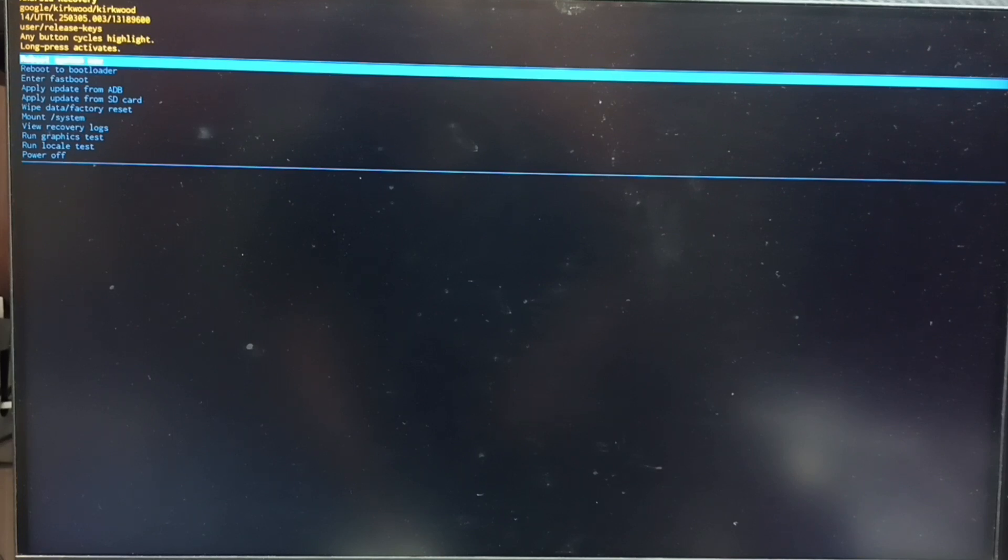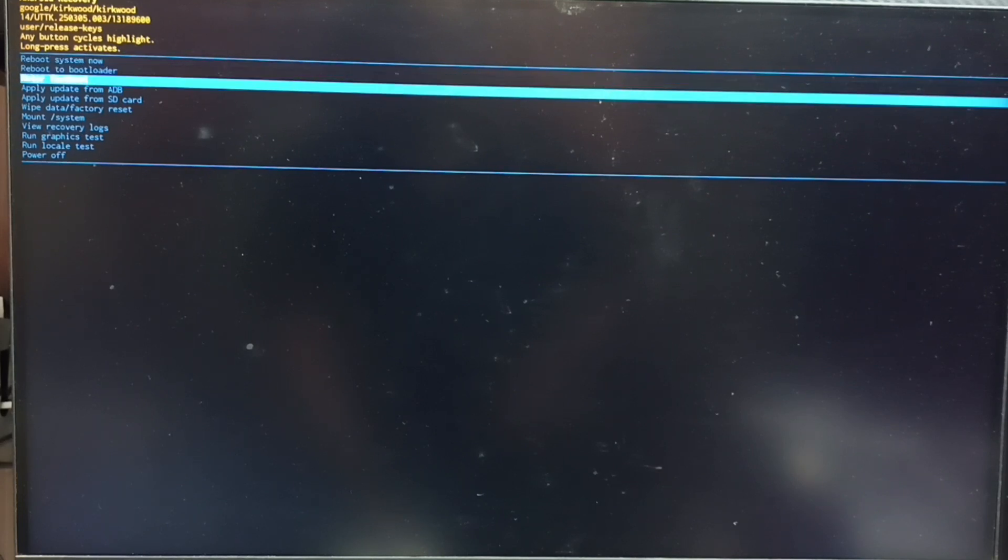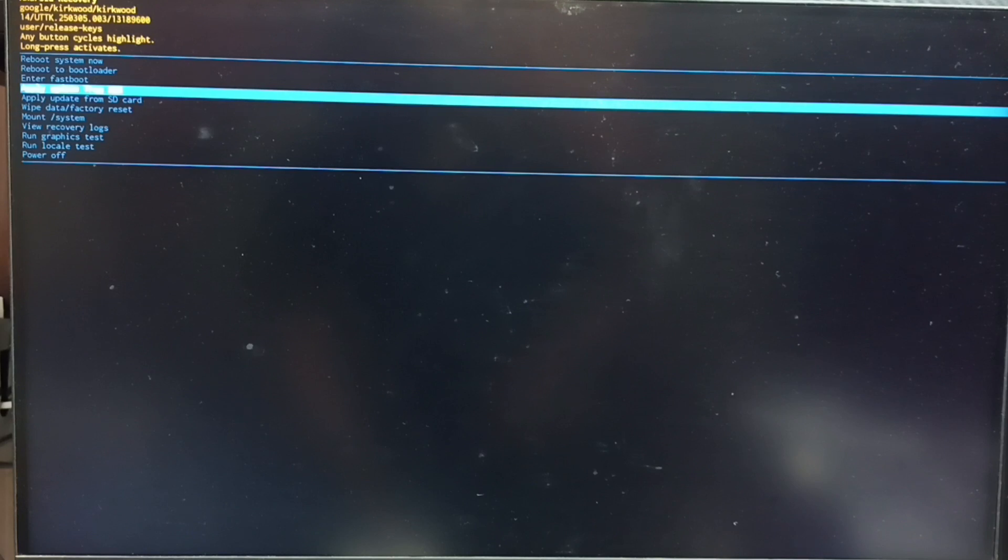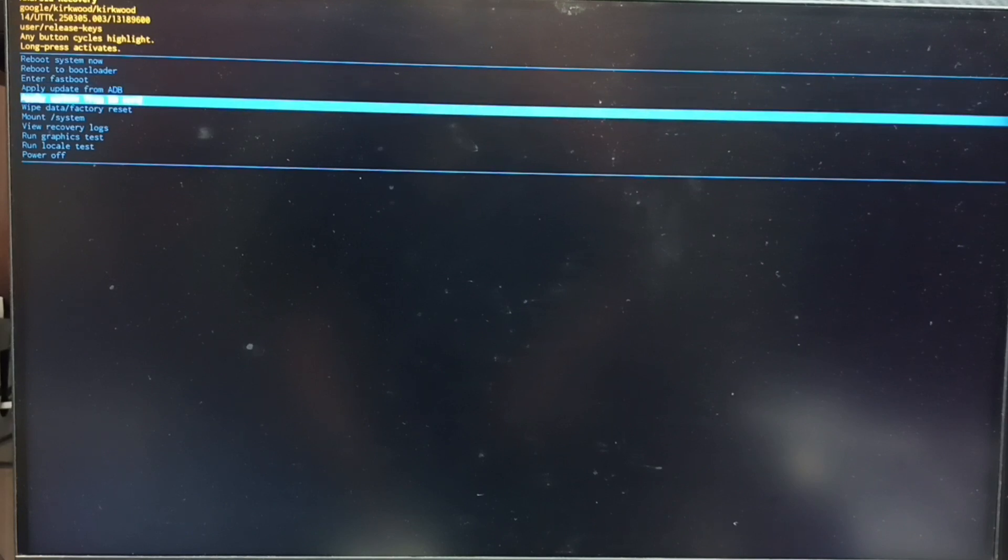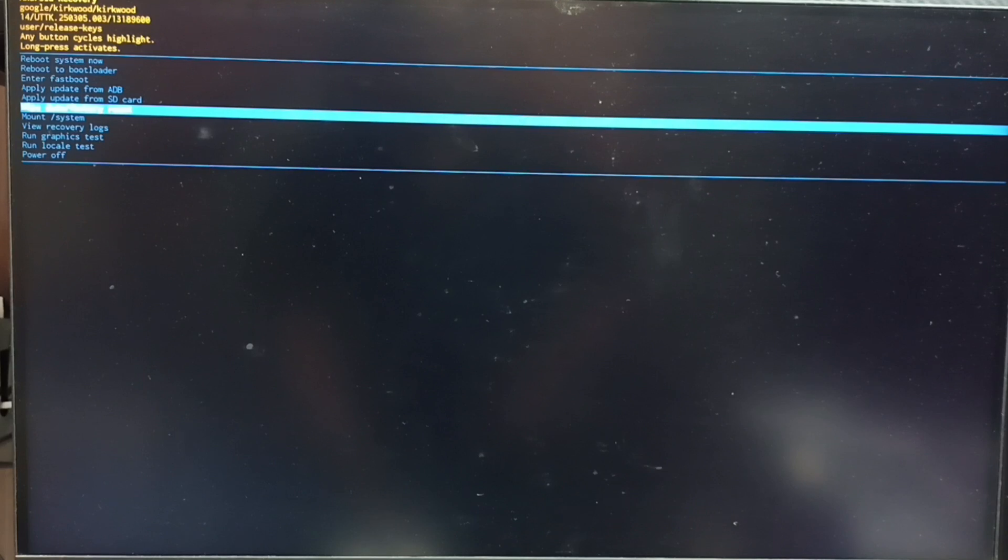Again press the power button. That way we can go down. From this list let me select wipe data or factory reset. Then long press the power button to confirm this selection. Let me long press. Then release the power button.